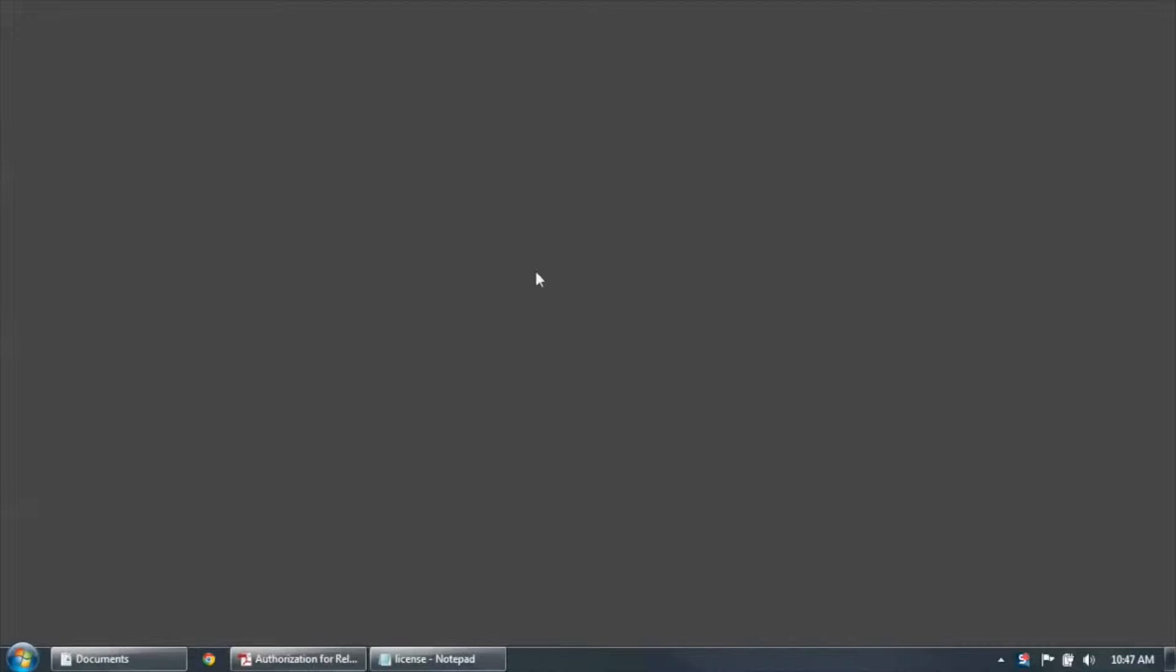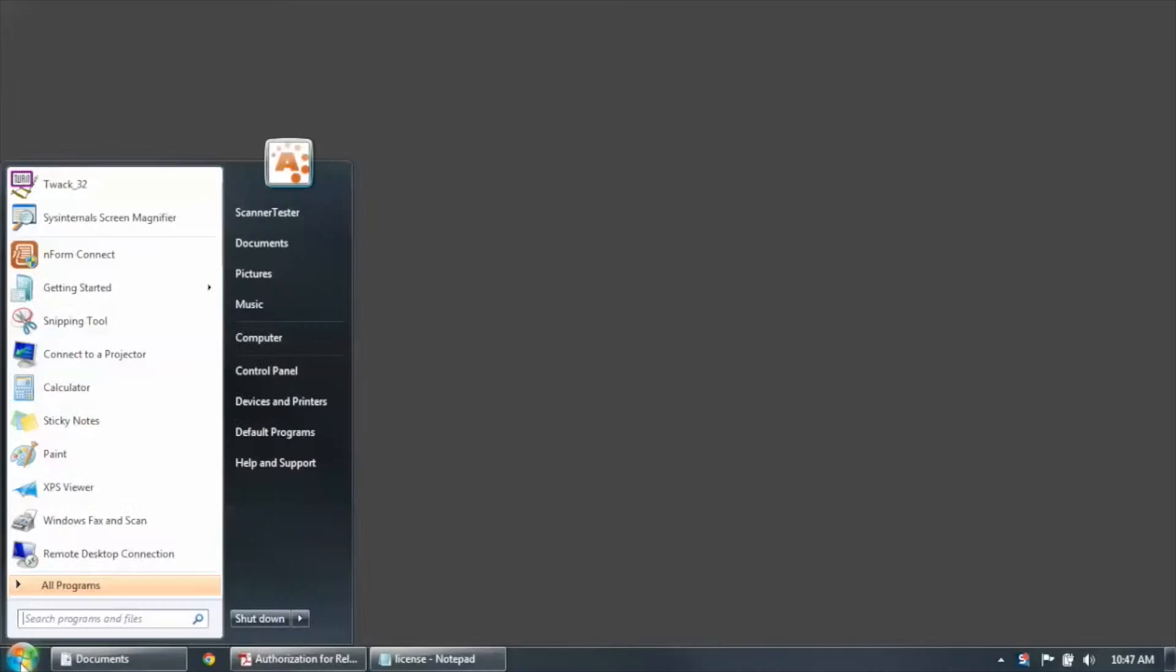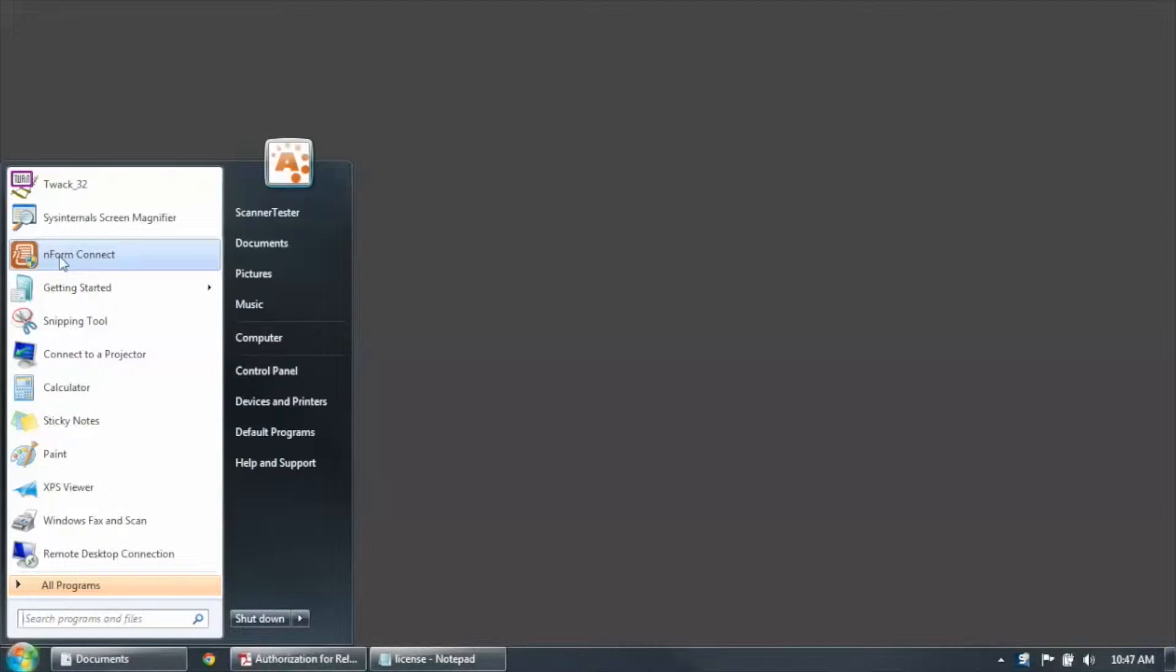The first time you run Enform after it's installed, a wizard will help you set it up correctly. So just run Enform Connect, select it off your Windows Start menu.